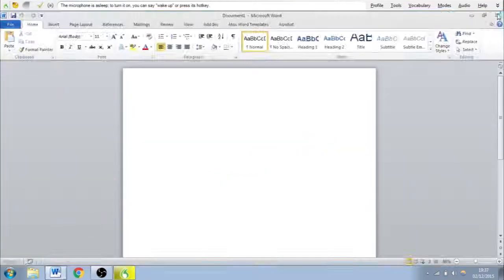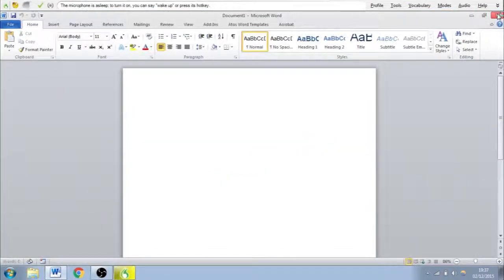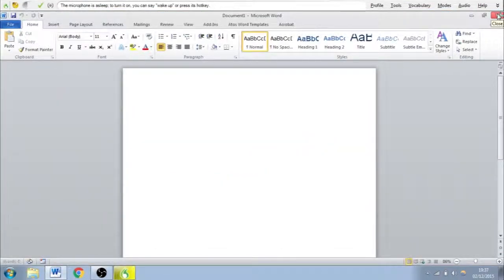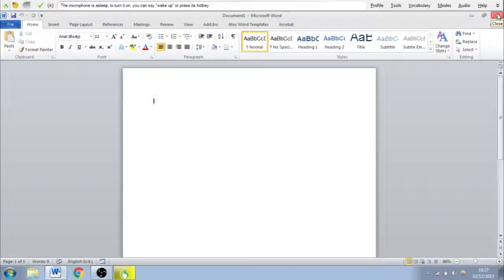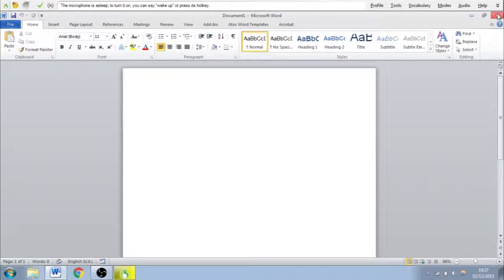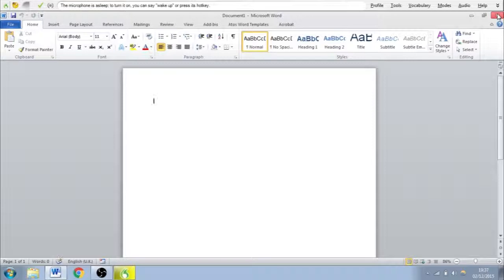So I'm going to quickly show you how to dictate into the document. When dictating, it's best to speak clearly and at a normal pace, including any punctuation you may want in there. Dragon works best when you talk how you would normally at a constant pace.